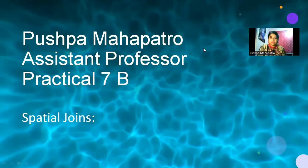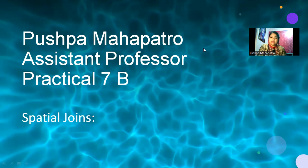Hello everyone, today we are going to learn practical number 7, that is spatial joins.